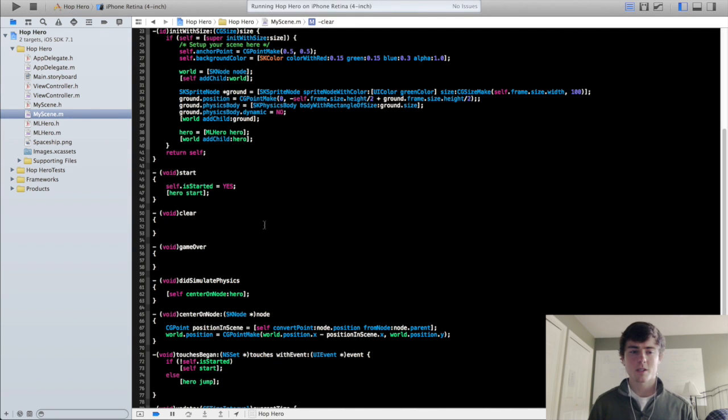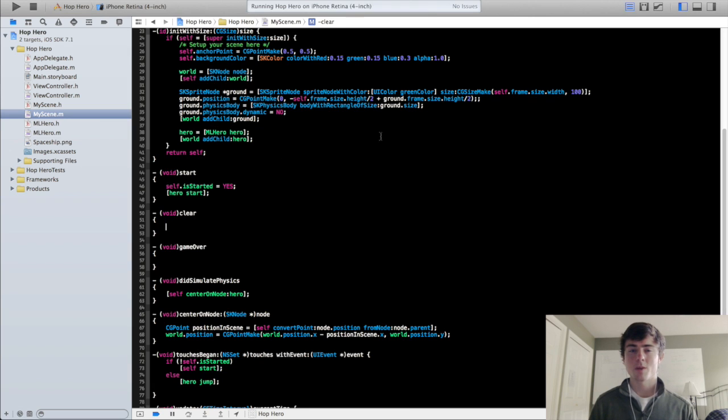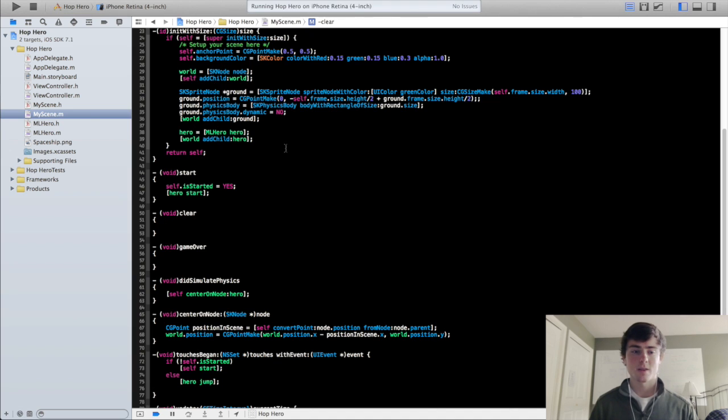So what we're going to do is we're just going to make it so it gives us some console output so we know the method is actually being called. And then we're going to call that good until the collision detection video.